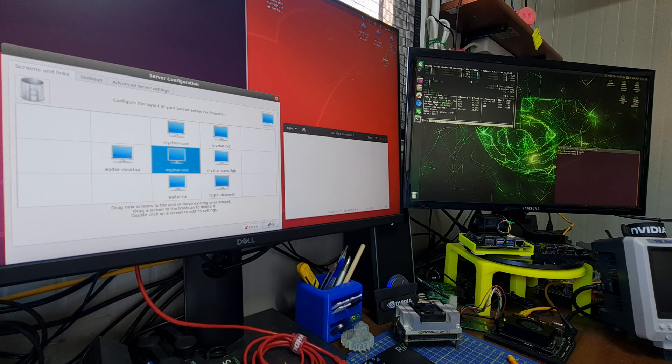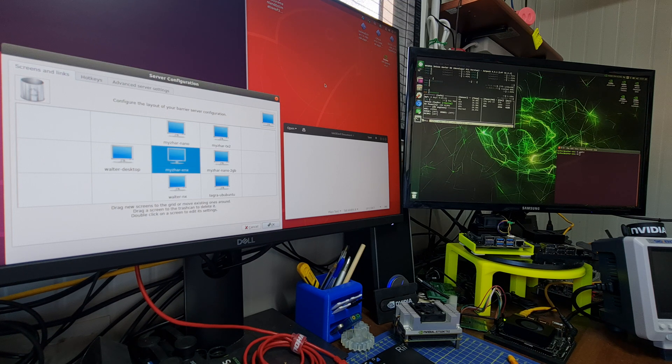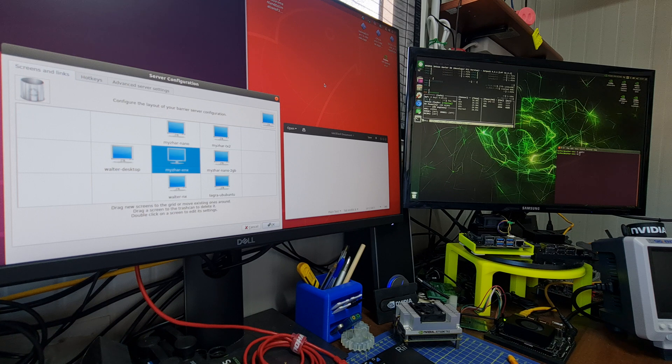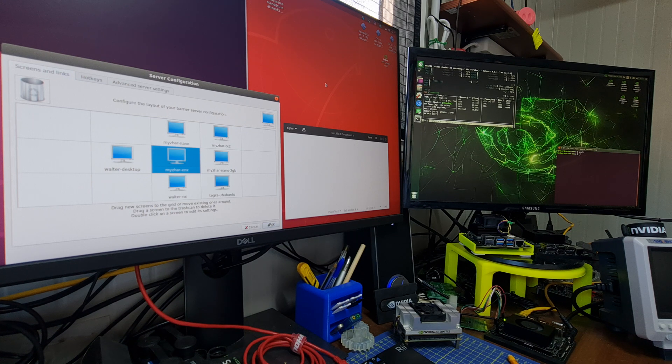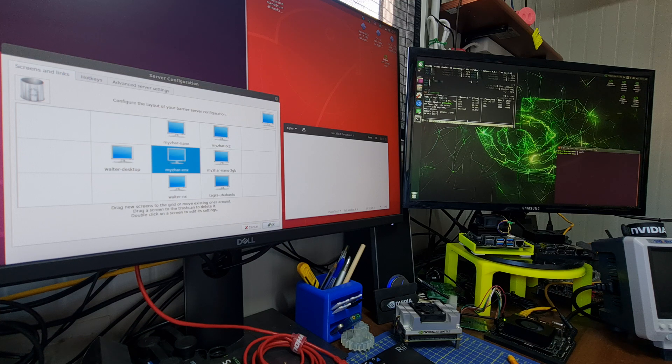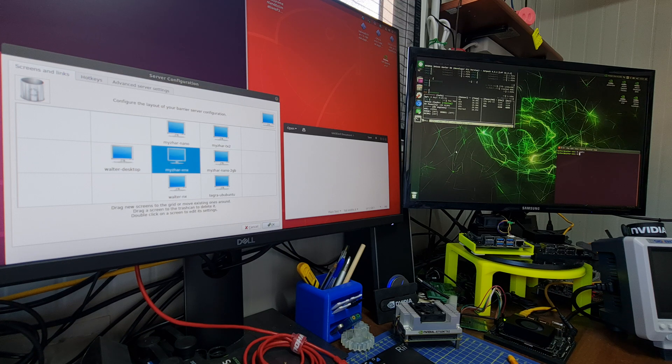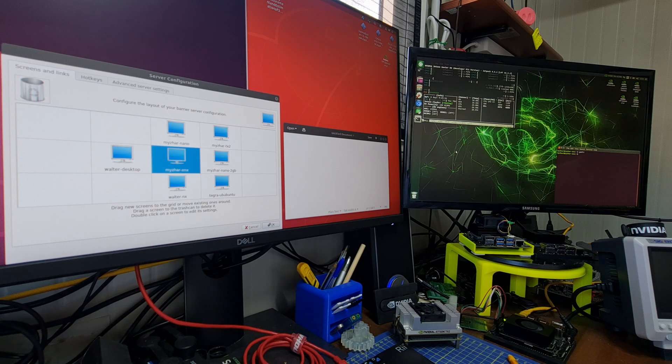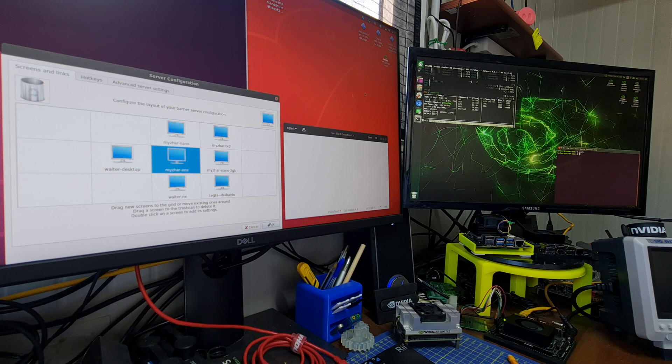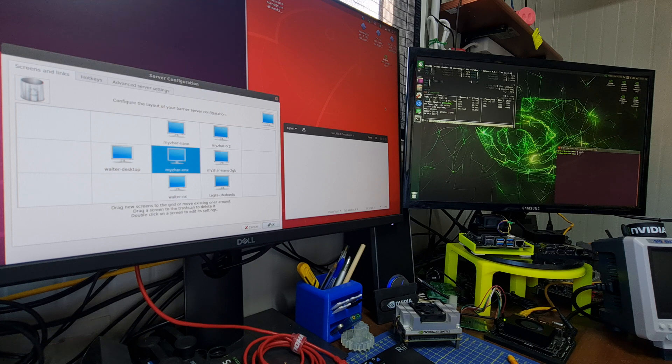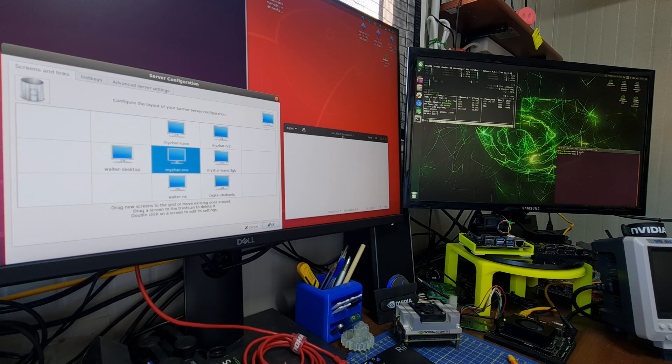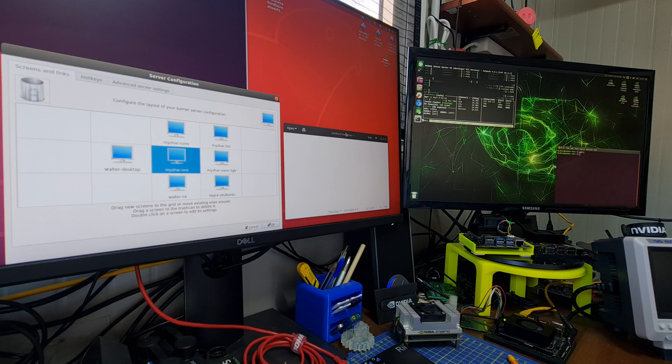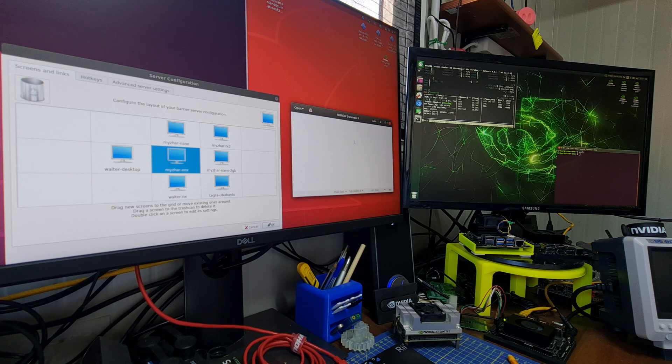I can move between the two displays. On the left there is the display of the desktop, and on the right there is the display connected to the NVIDIA Jetson Xavier NX. As you can see, I can move between the two screens without any kind of latency.